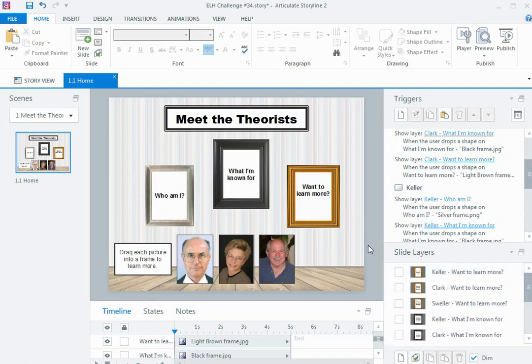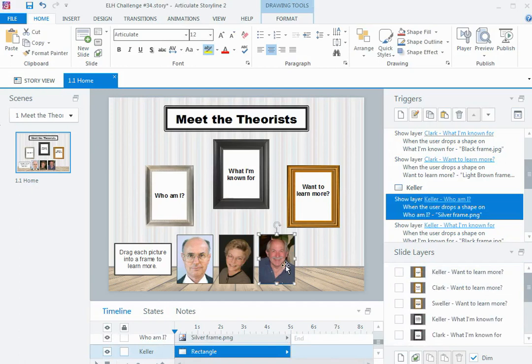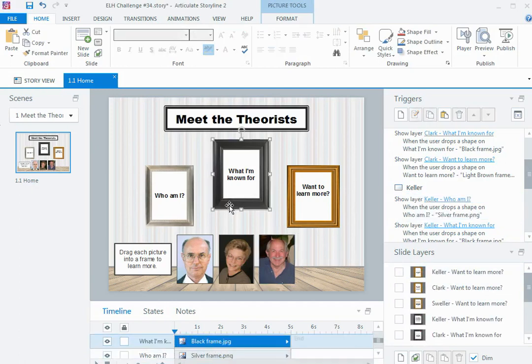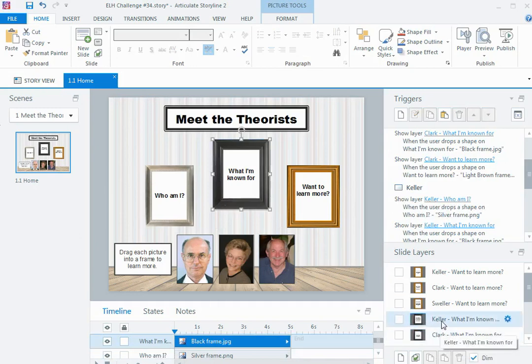Because I've got a lot going on on this slide, it was important that I named the objects appropriately. So all of my theorists I've named in the timeline, and my drop targets I've named in the timeline, calling them the name of the question. And then all my layers I've identified which theorist belongs to which particular question so that I can see what's happening.